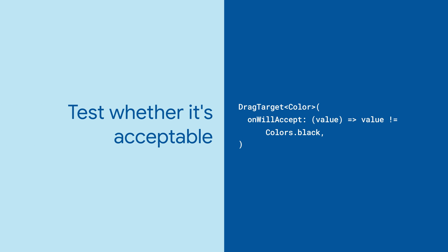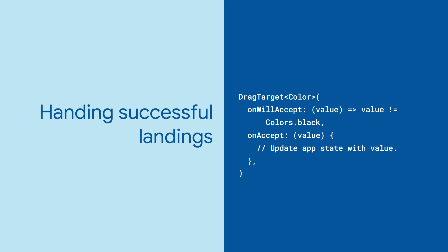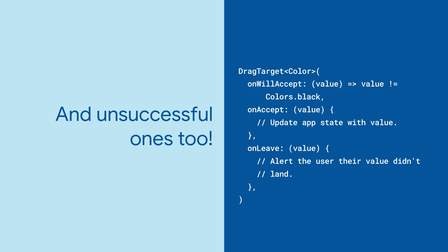OnWillAccept is called to test whether Draggable's data will be accepted by the DragTarget. OnAccept is called when a valid Draggable lands. And OnLeave is called anytime a Draggable is dragged over the target and then leaves.